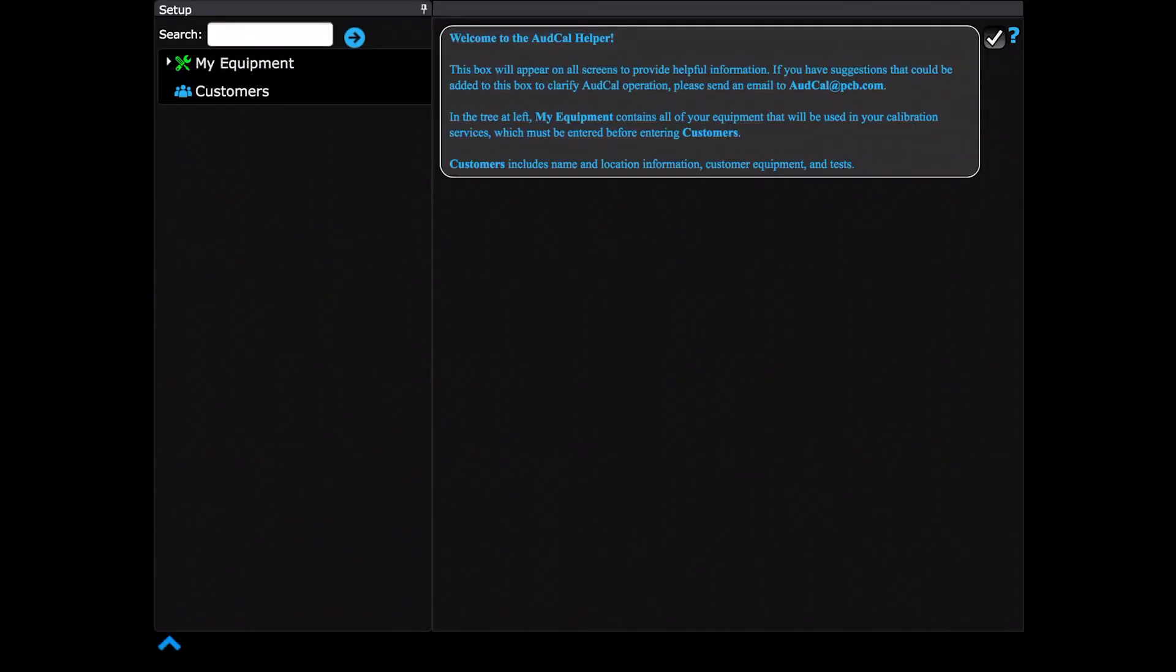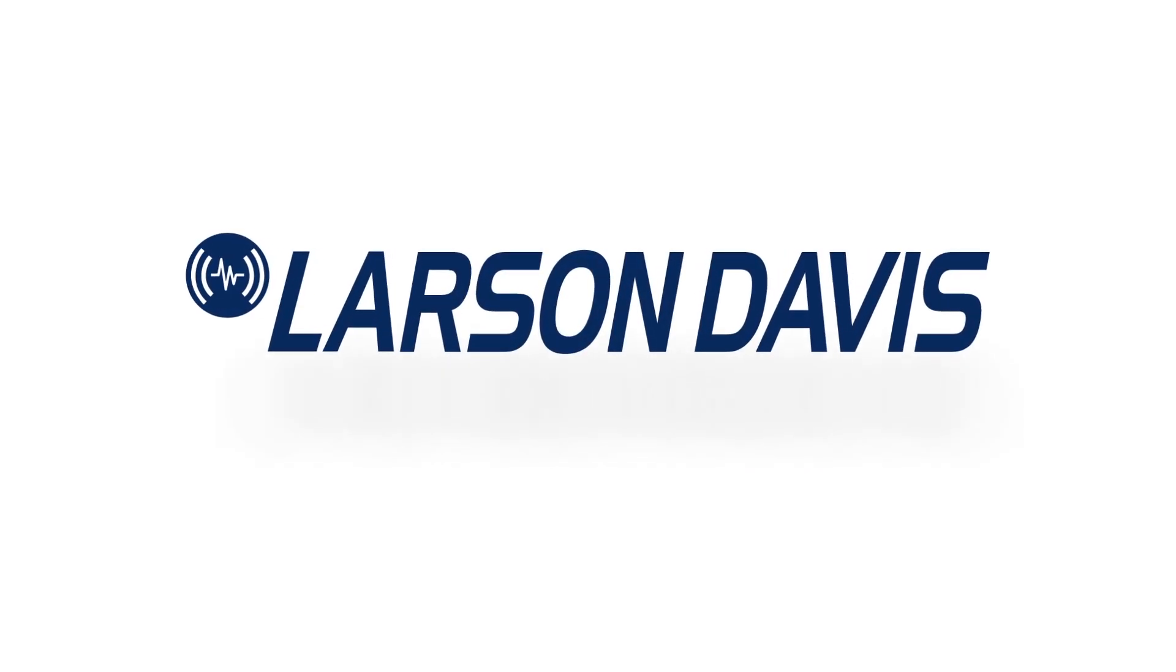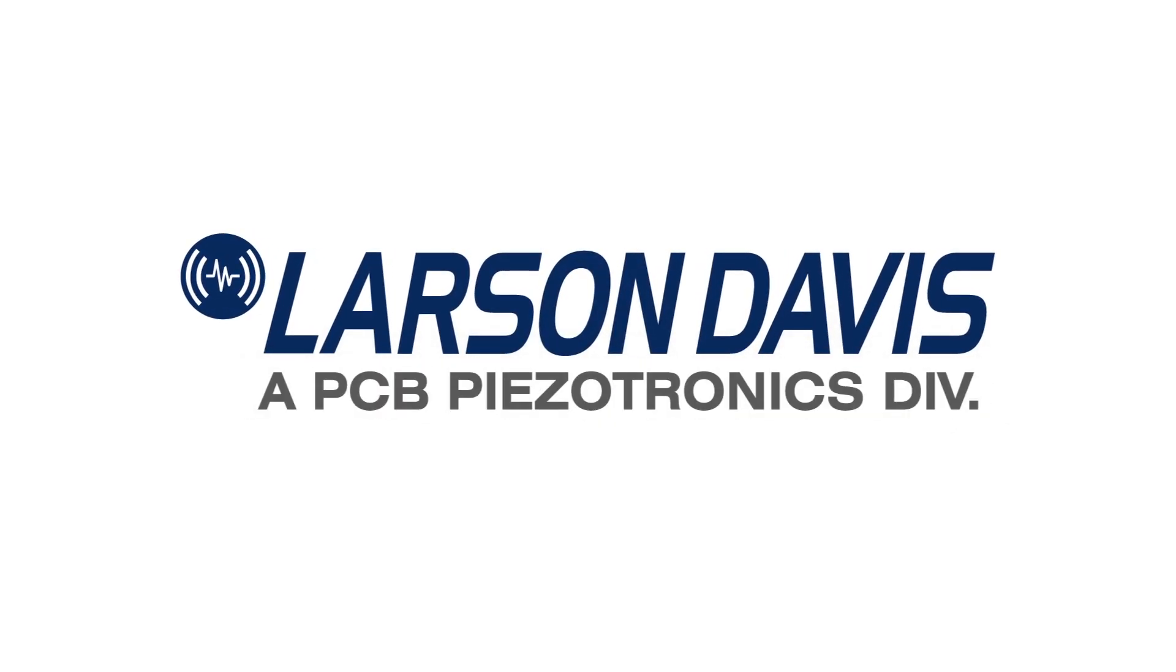For more information on connection and other AudCal functionality, refer to the AudCal manual, which can be found on your USB device or online at larsondavis.com.